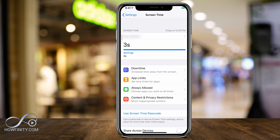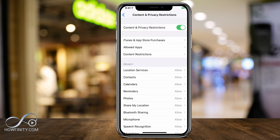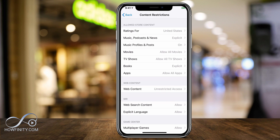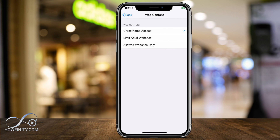You'll now see new options. Press Content and Privacy Restrictions and toggle it on at the top. You should then see Content Restrictions — press that. In the middle of the page it says Web Content — press that.